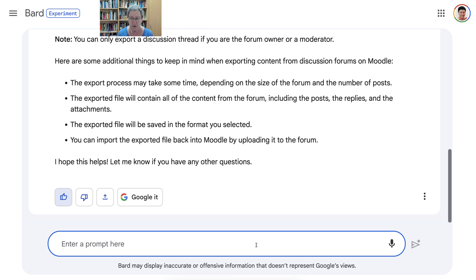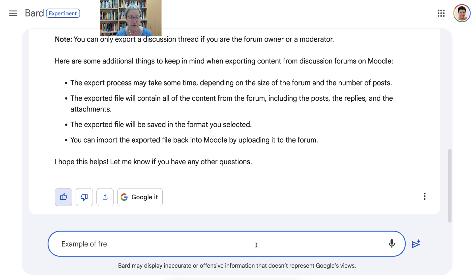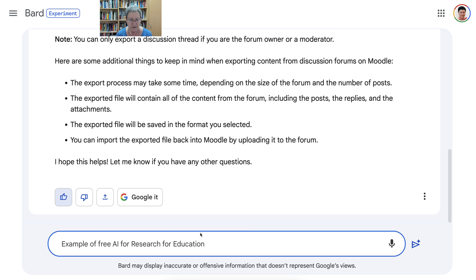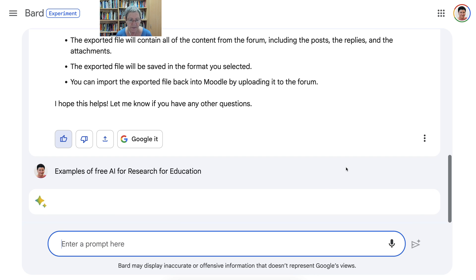A prompt is a question or comment or anything that you add to an AI to get information. So we're going to write examples — it's not even a question in this case: 'Examples of free AI for research.' Now sometimes it goes into business results and I really want it to be for academia, so I'm going to add 'education' and make it plural, then hit enter and hope for the best.